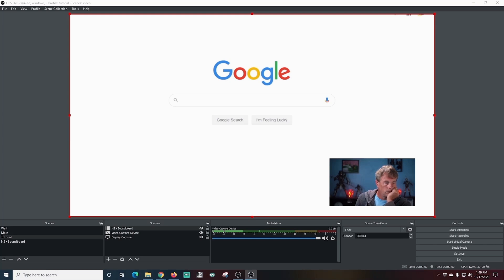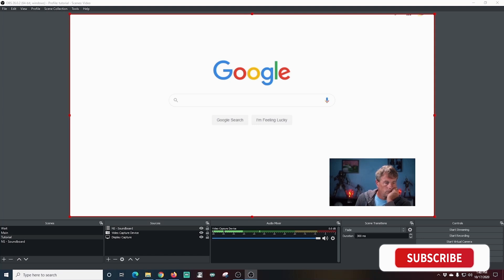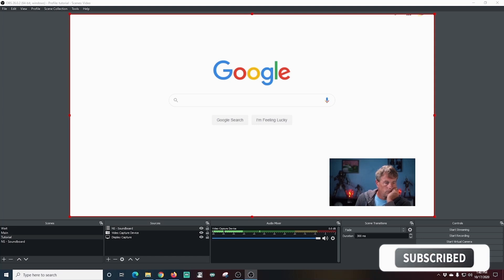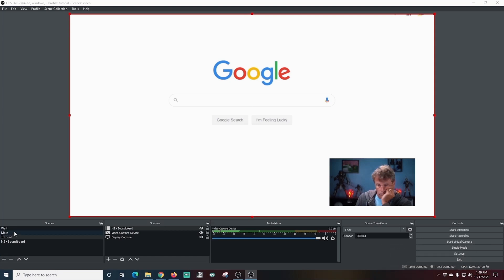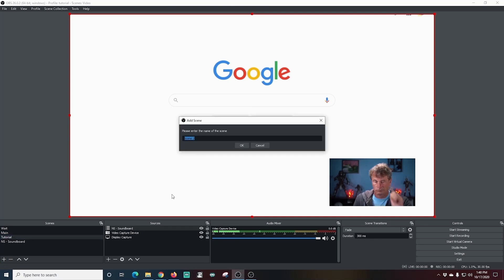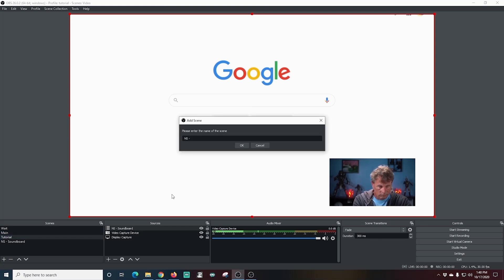Next I'm going to show you how to set up nested scenes for camera settings. In this case, I'm going to add a frame to my normal camera. So it's always there and we never have to worry about how it's set up. So I'm going to click plus under scenes and I'm going to call this one NS dash camera frame. And I'm going to click OK.